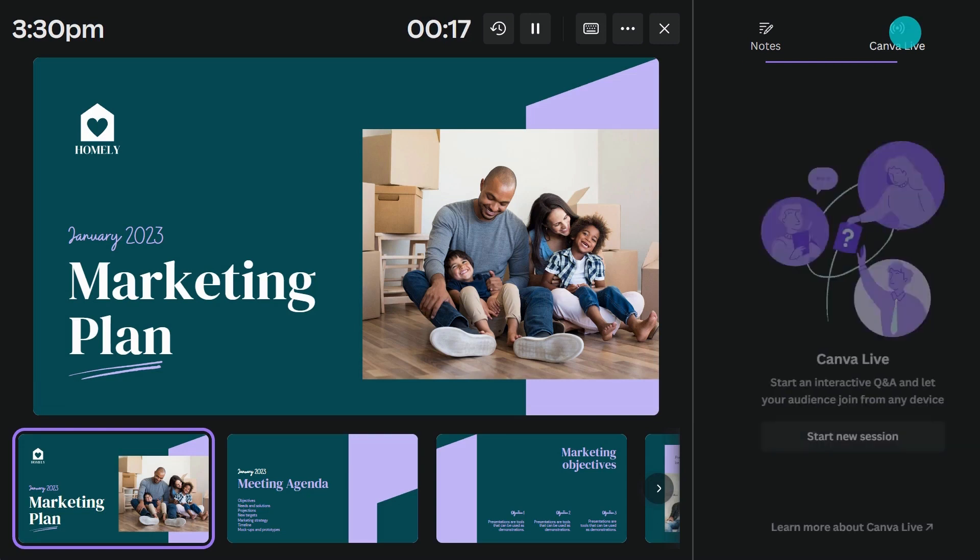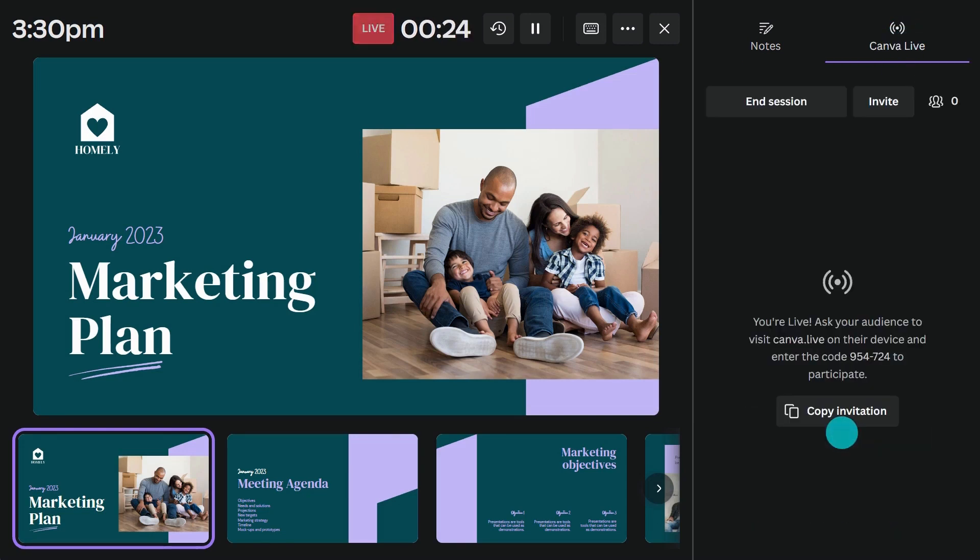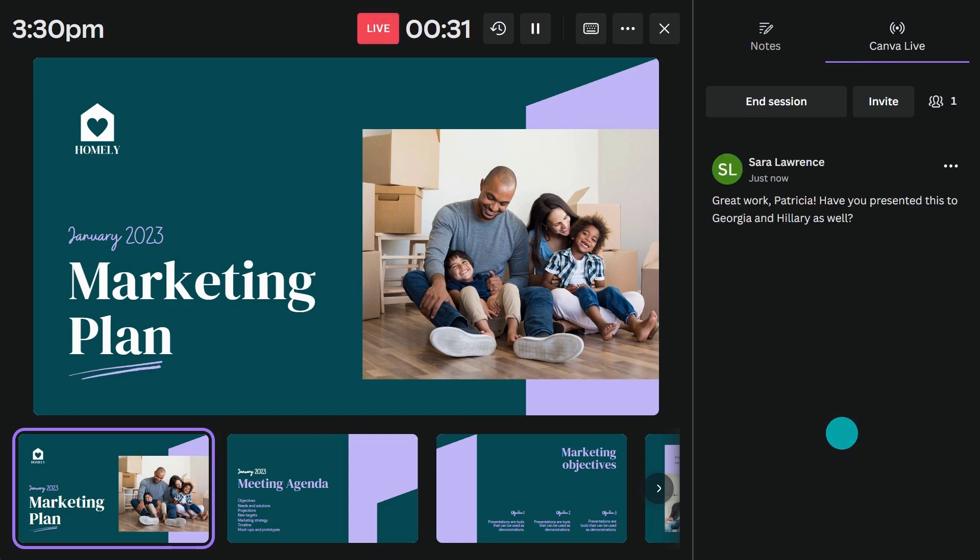While in Presenter View, you can opt to start Canva Live. If people are viewing your presentation with you, they will have access to a Q&A so they can send in questions in real time. This is often helpful during virtual meetings.